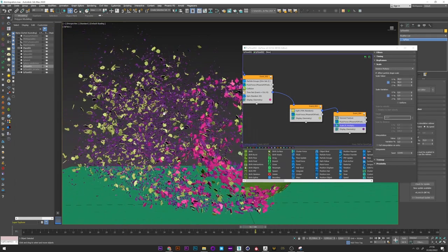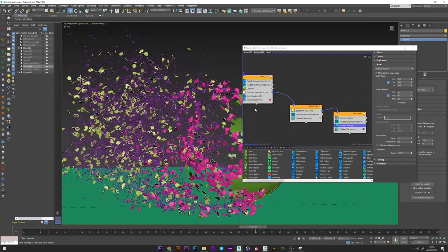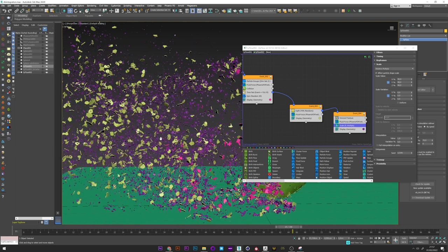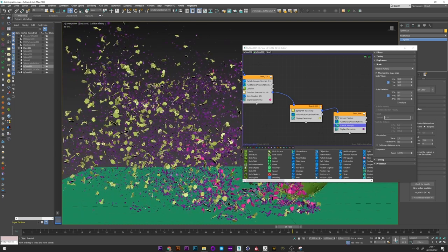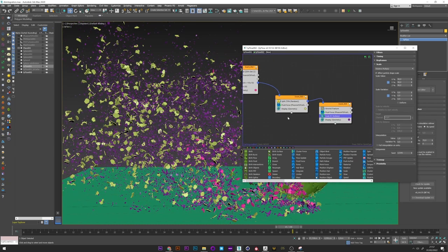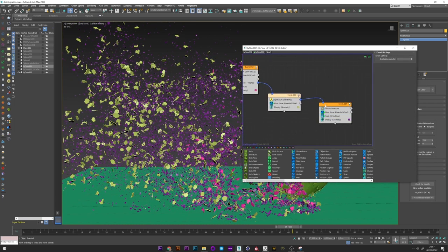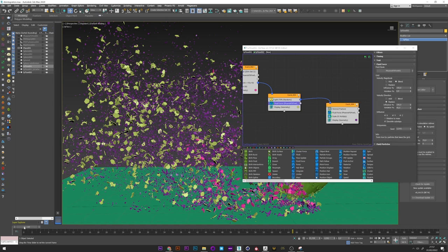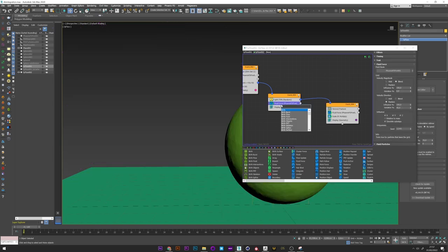And we see now that we have a much more detailed disintegration with a lot of particles. Some disintegrate and some don't. What we can do now is to tell to the particles that are not disintegrating yet to disintegrate later.